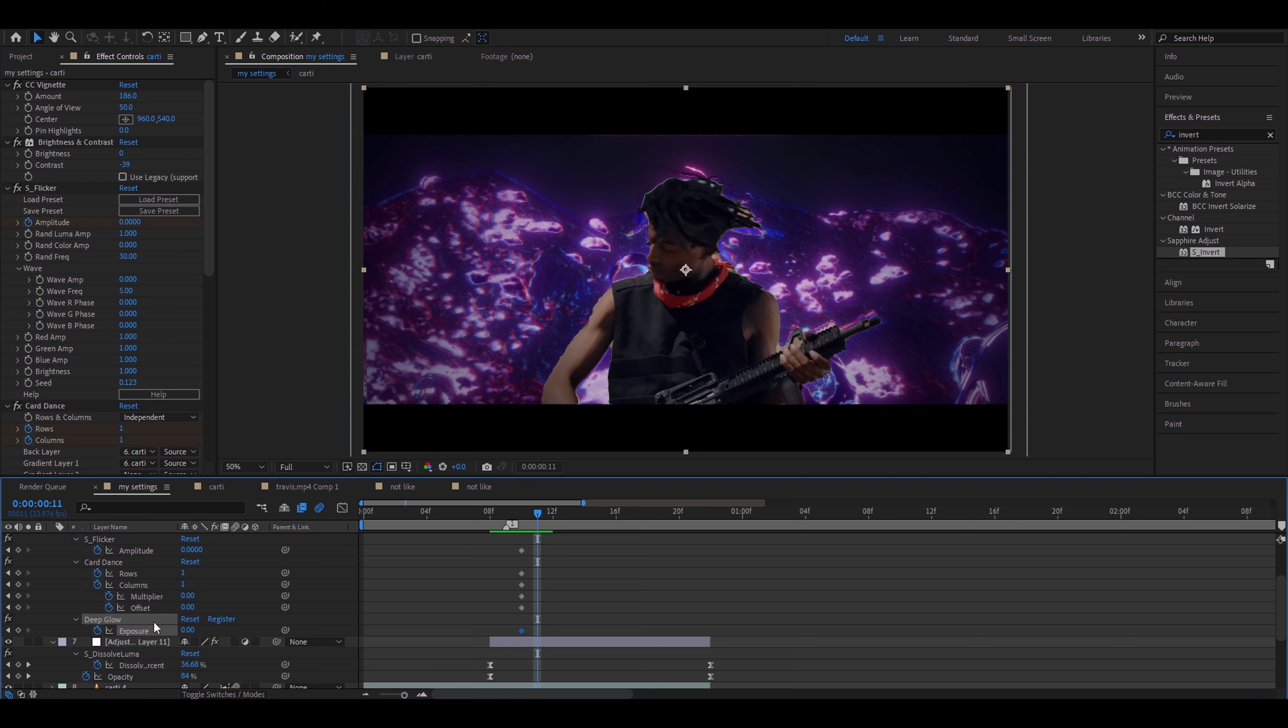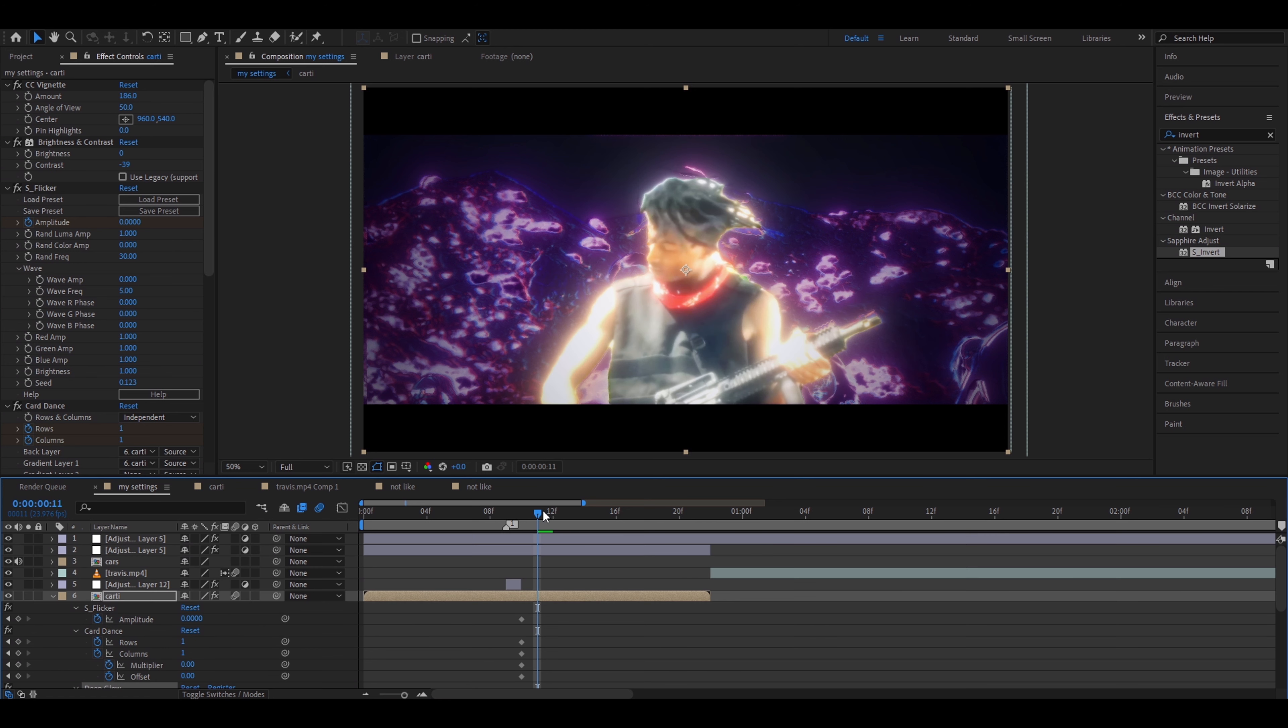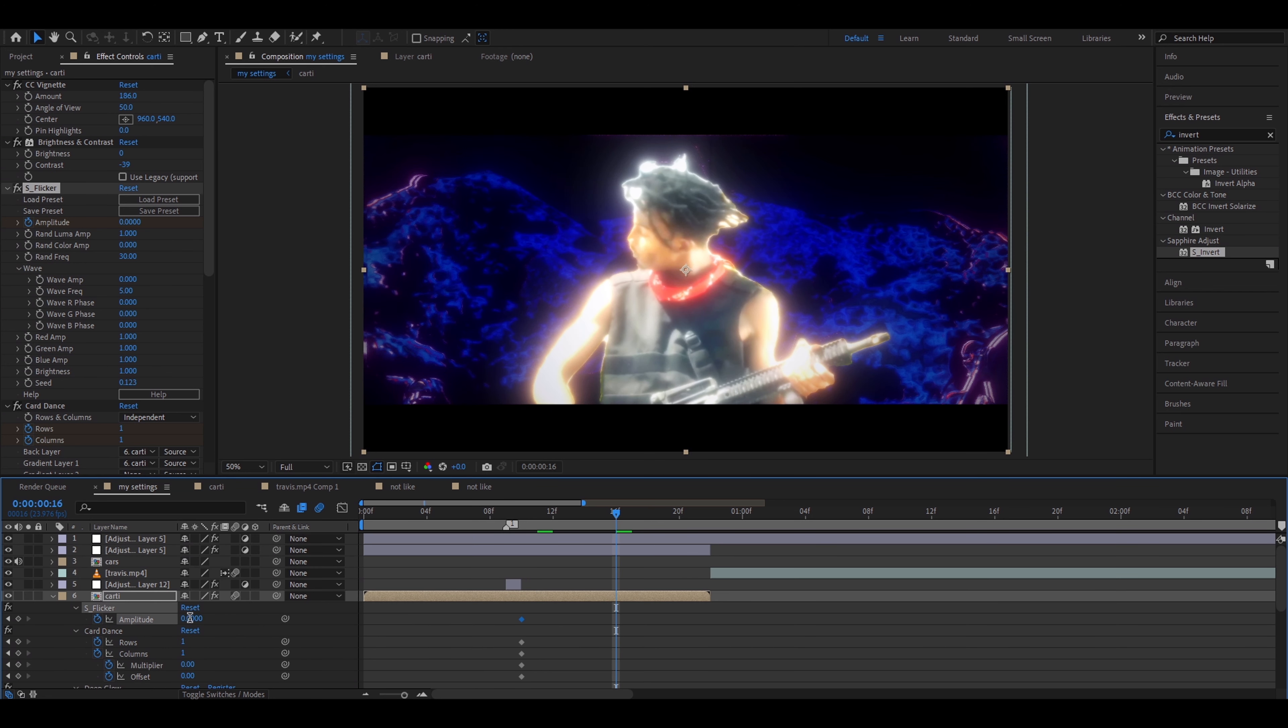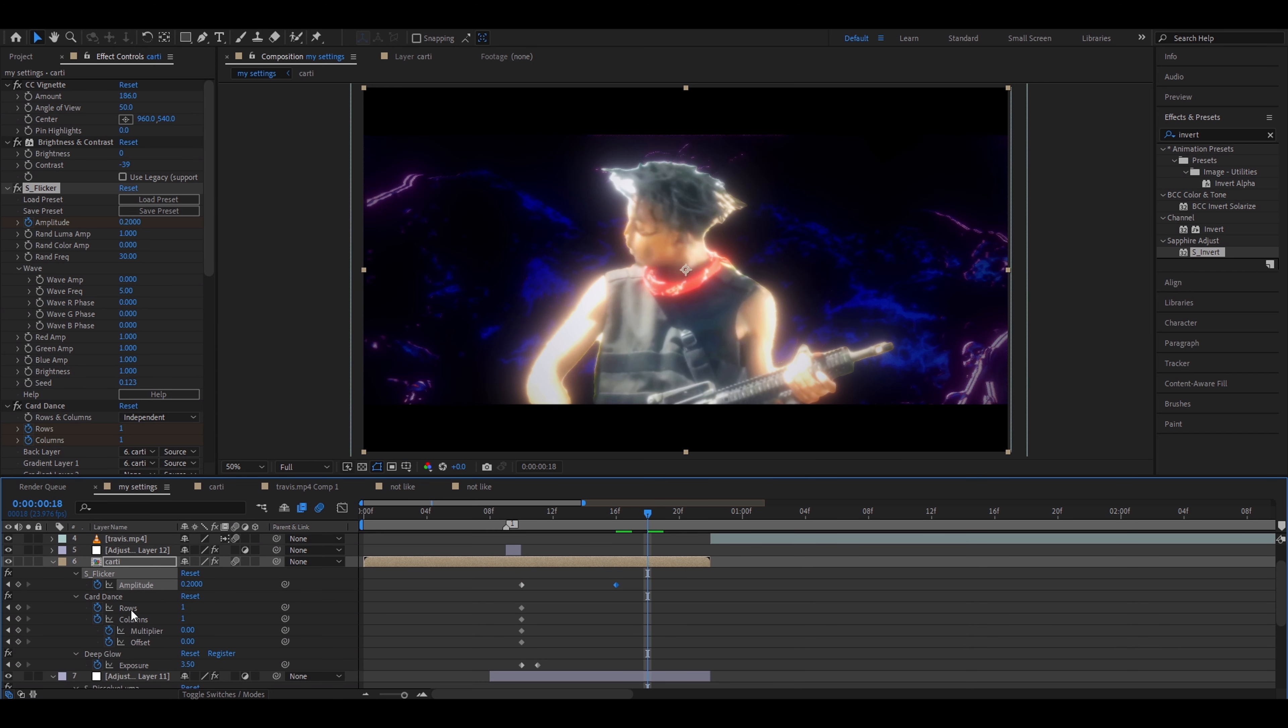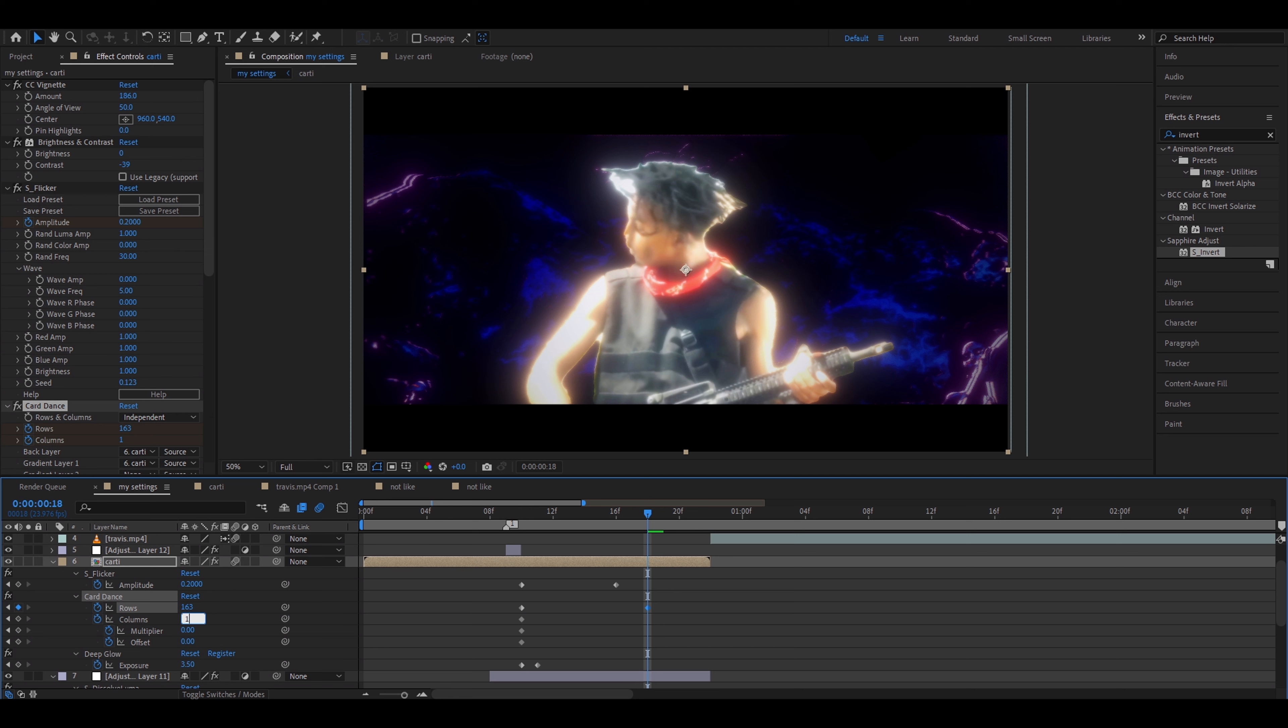I'll add S-Flicker. At the start make the S-Flicker amplitude 0 and keyframe it. Add Brightness and Contrast. I have set it to minus 39. You can just not even add this. Add CC Vignette. CC Vignette really helps you get rid of the poorly roto-brushed parts. Make it 186. Make it 50 on angle of view. When we move one frame forward from Deep Glow we can make the exposure really big because this is where it will start to disintegrate.